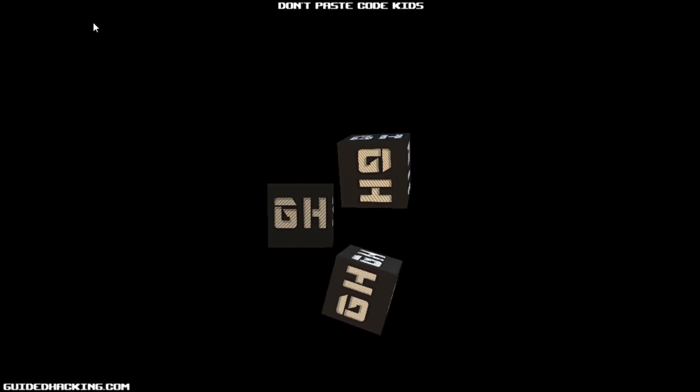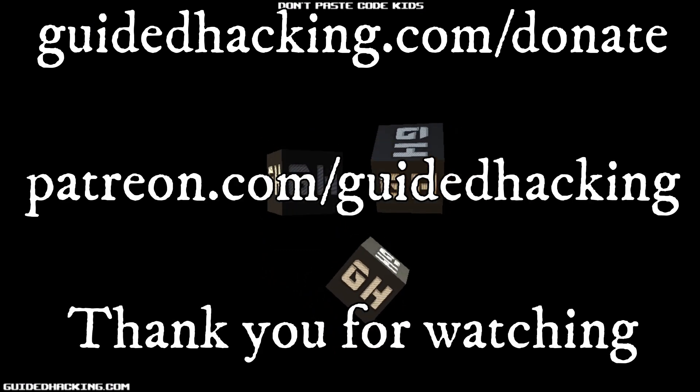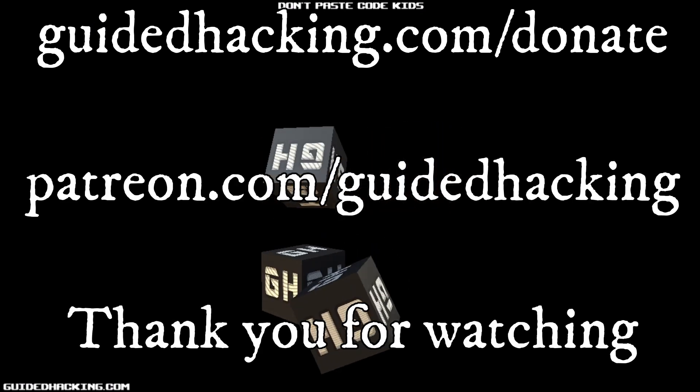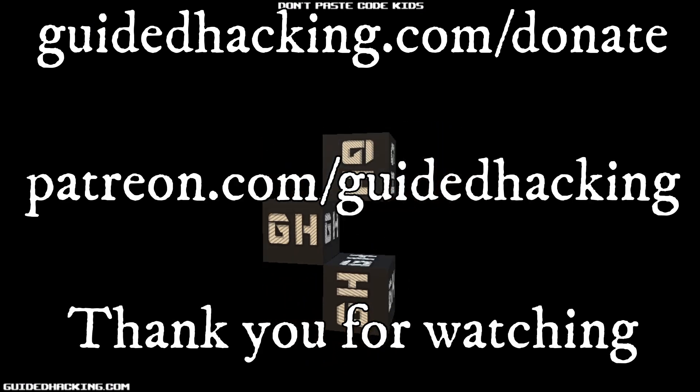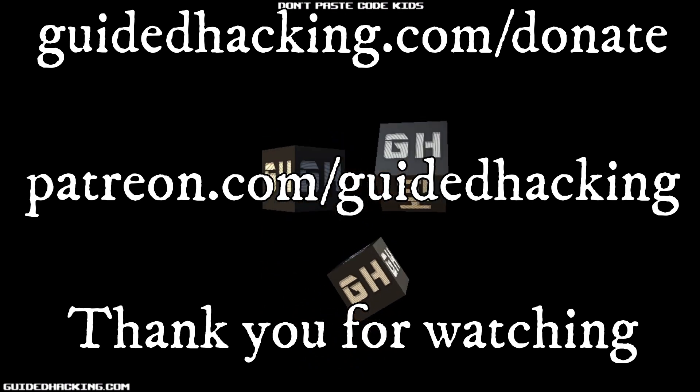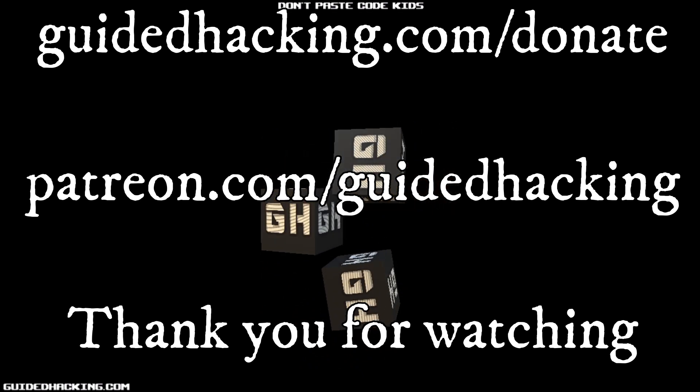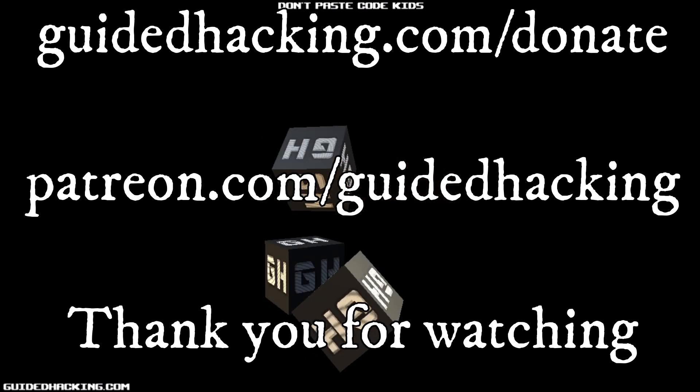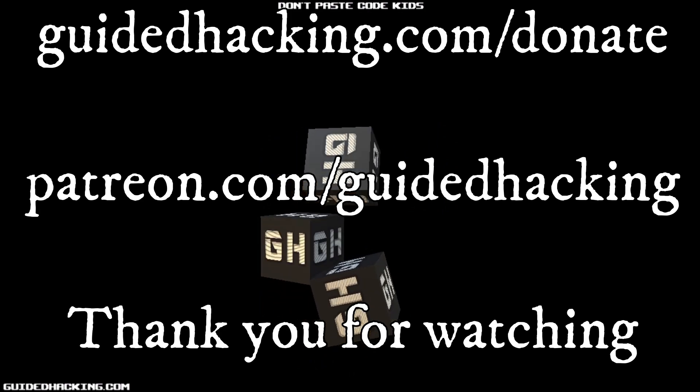I really hope you enjoyed this video. Again, guidedhacking.com slash donate, patreon.com slash guidedhacking. Please support us so that we can continue to make videos and peace out.